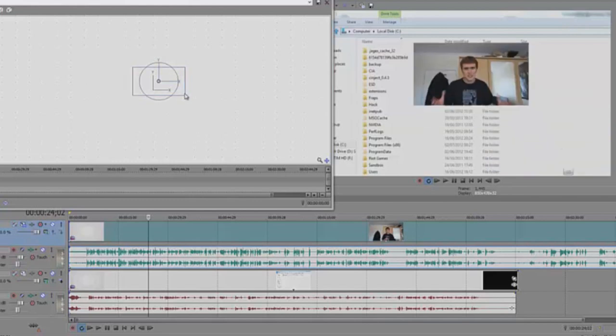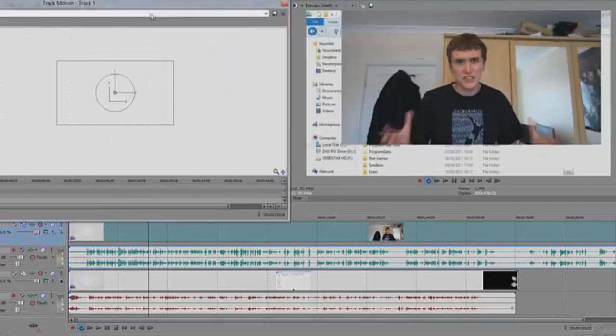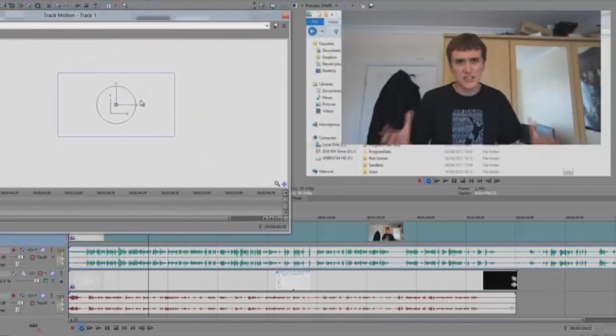To make it full screen again, just simply drag it like this until you're ready to move it out of the way a bit.